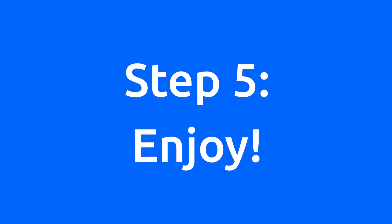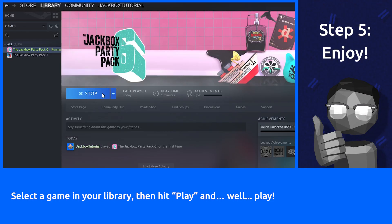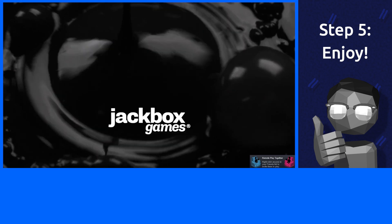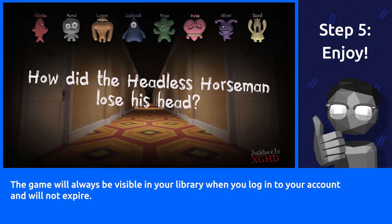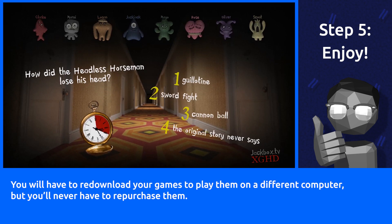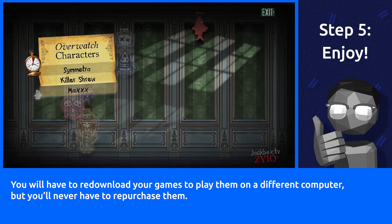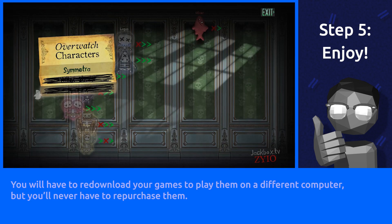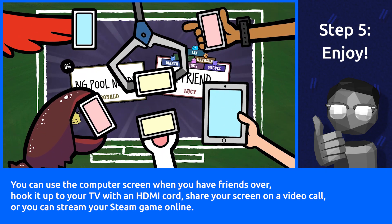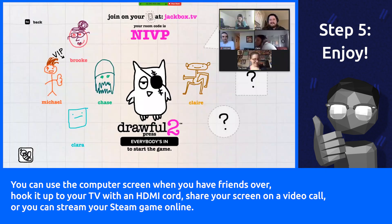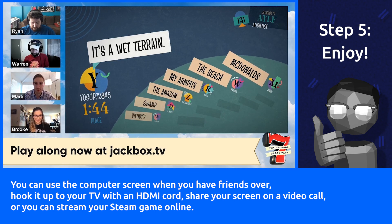Step 5: Enjoy! Select a game in your library, then hit play — and, well, play! The game will always be visible in your library when you log into your account, and will not expire. You will have to re-download your games to play them on a different computer, but you'll never have to repurchase them. You can use the computer screen when you have friends over, hook it up to your TV with an HDMI cord, share your screen on a video call, or you can stream your Steam game online.